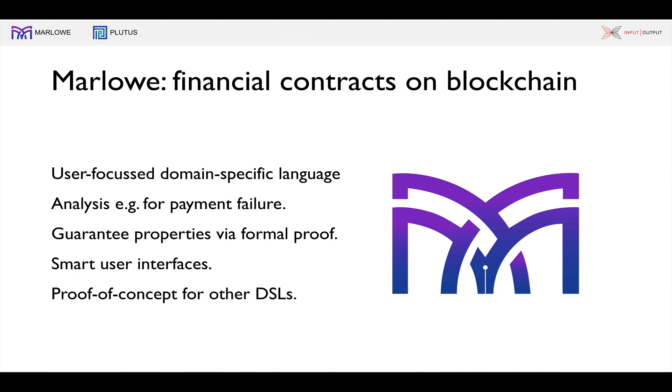Marlowe is a language in which we can describe financial contracts to be enforced on blockchain. It's worked with IOHK, initially targeted at the Cardano settlement layer. We provide a user-focused DSL for writing contracts. Writing in a DSL rather than a general-purpose language has advantages. We can much more easily provide analyses - can this contract fail, for example - and we can even guarantee properties by formal proof. We can use contracts written in this language to generate smart interfaces inside users' wallets, and we see this as a proof of concept for other DSLs running on blockchain.